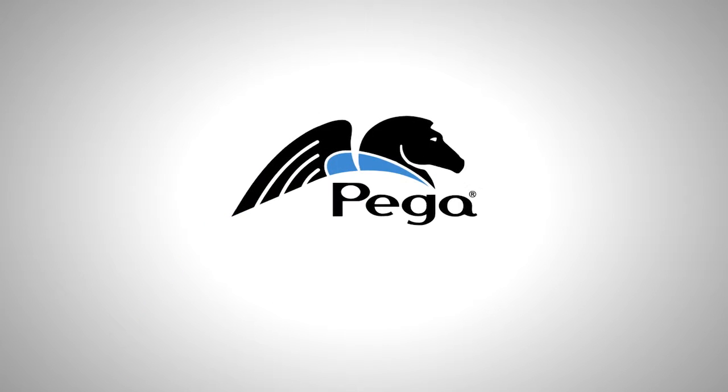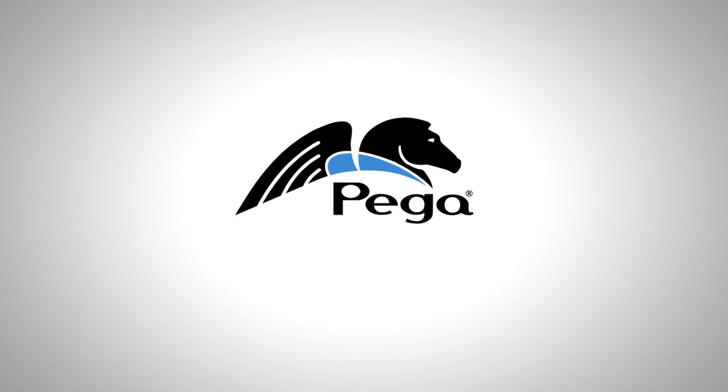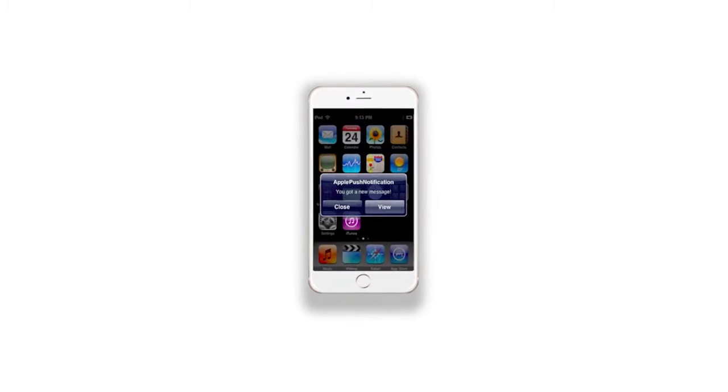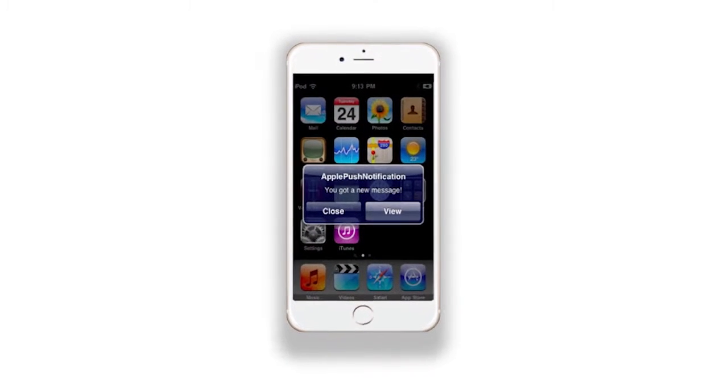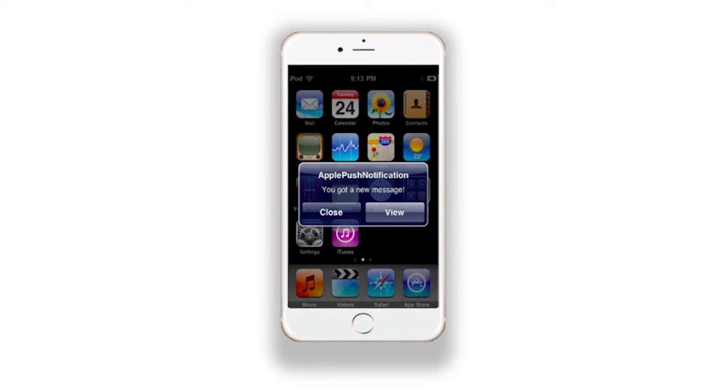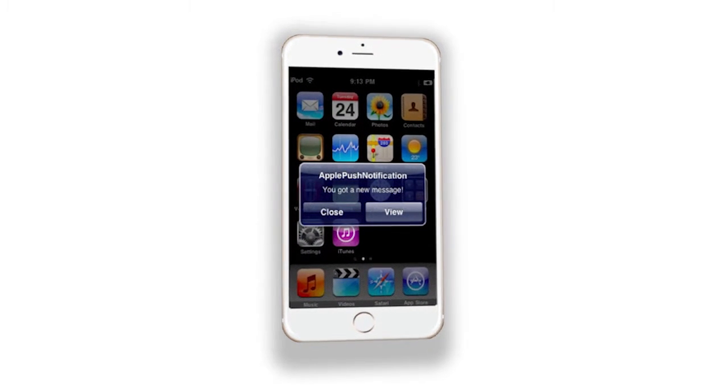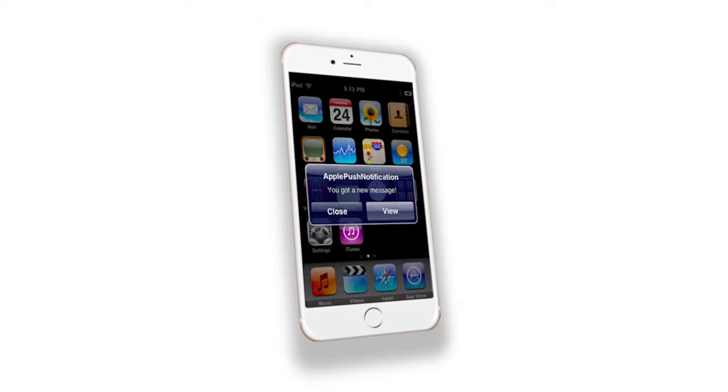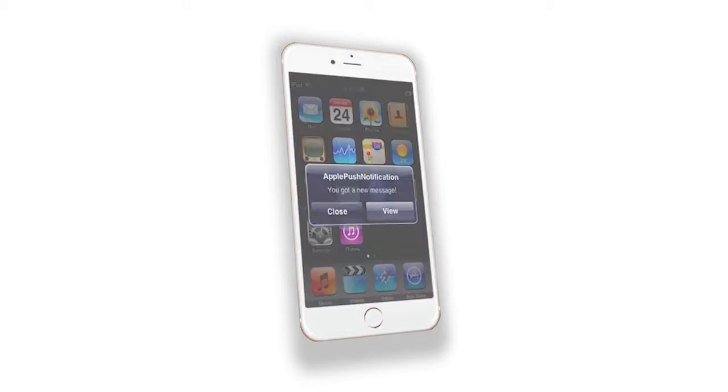The Pega7 platform delivers enterprise mobility that makes building mobile apps simple and fast, without sacrificing power. Even advanced mobile functionality, like push notifications and offline access, can be built into mobile apps with just a few clicks.